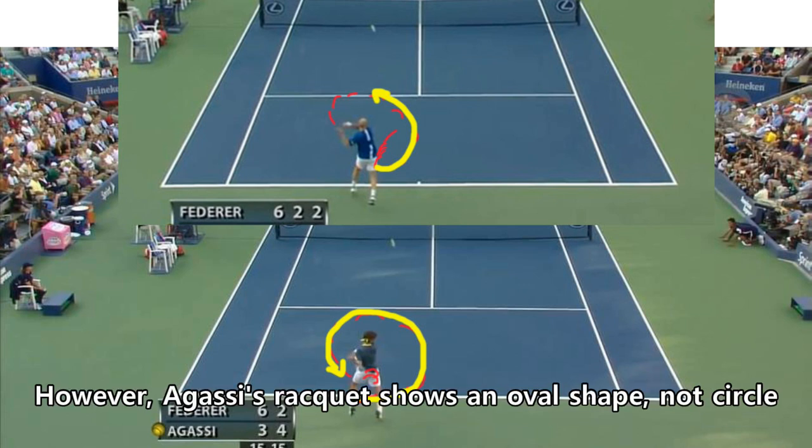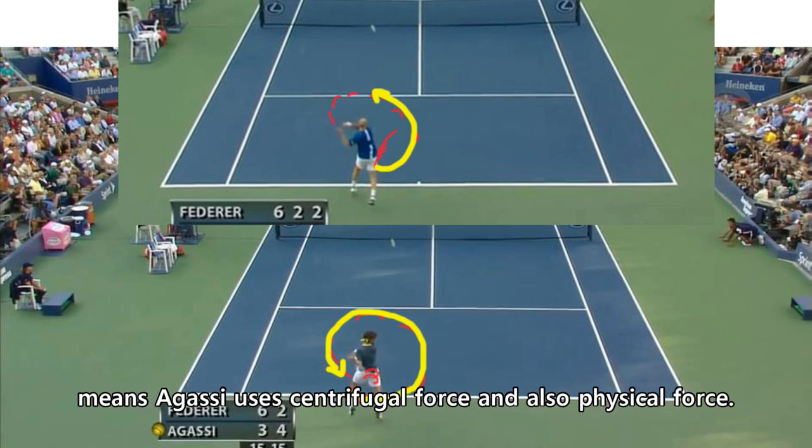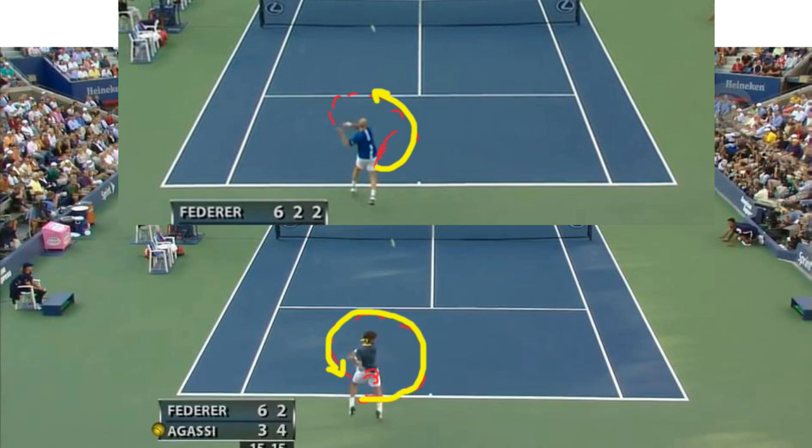On the other hand, Agassi's racket shows an oval shape, not a circle. This means Agassi uses centrifugal force and also physical force.